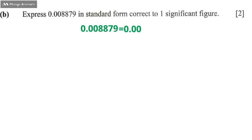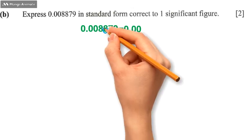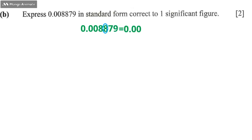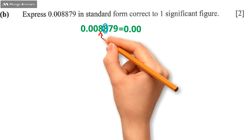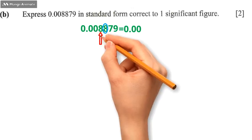Then we round off this 8, the one I've circled in blue. Is it bigger than 5 or equal to 5 or less than 5? It's bigger than 5, so we're going to add 1 to this 8.